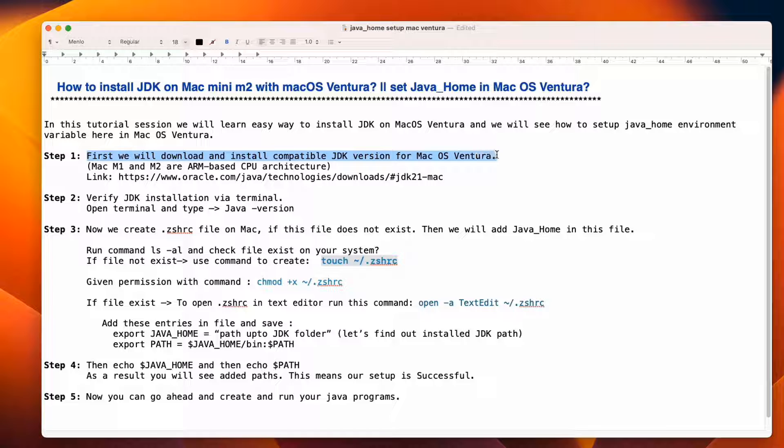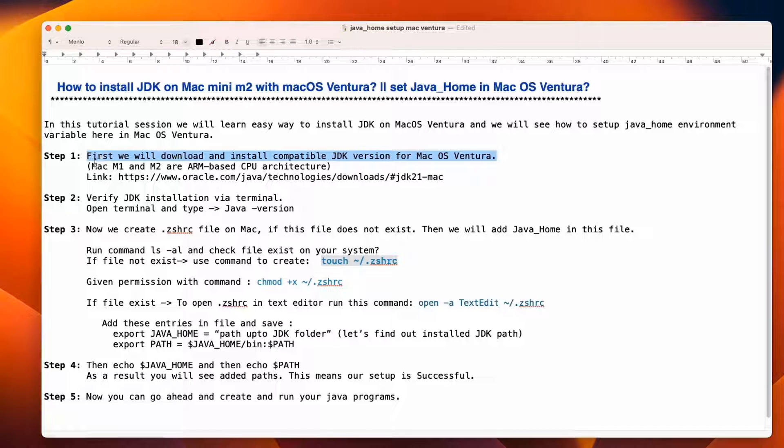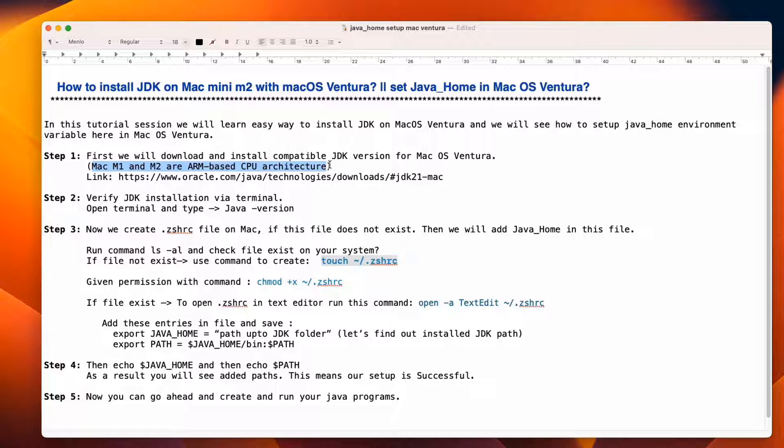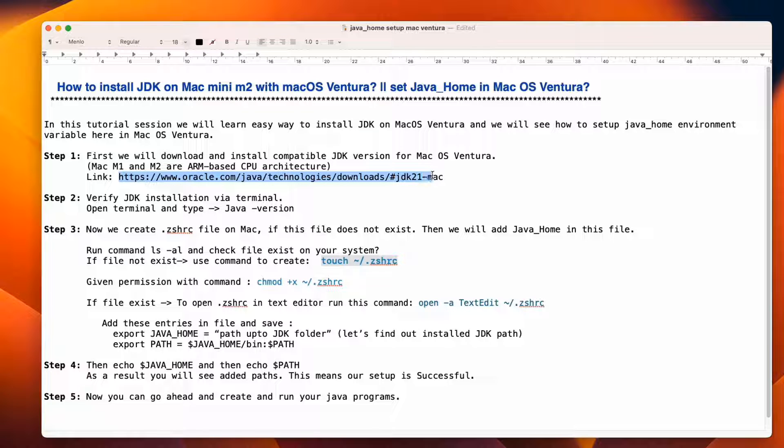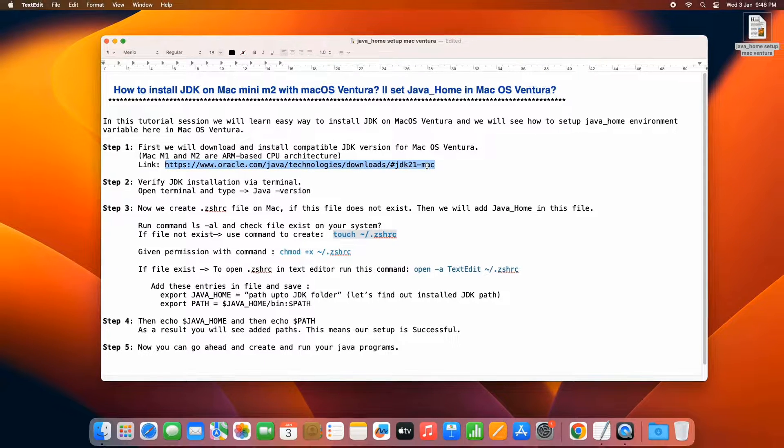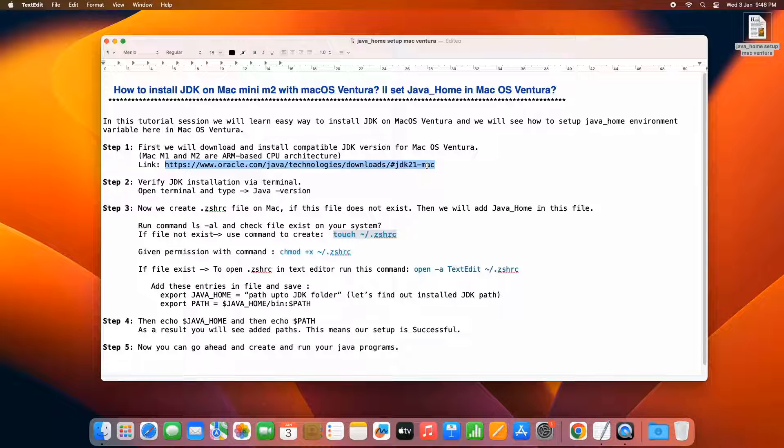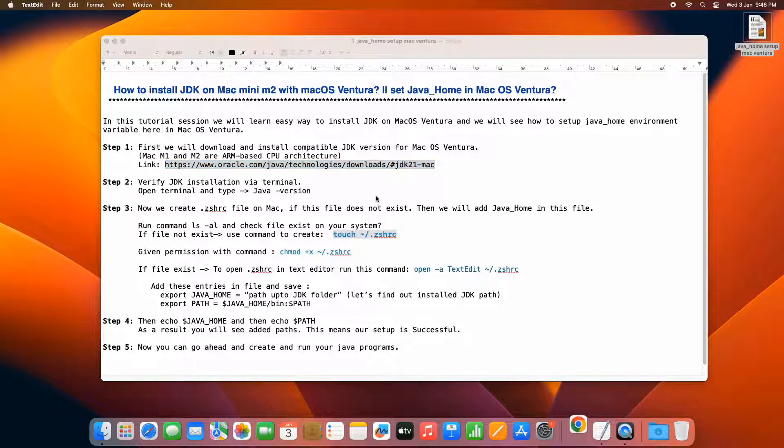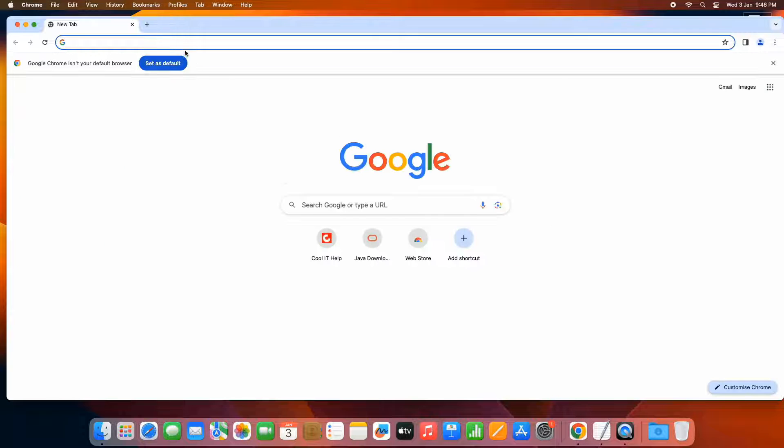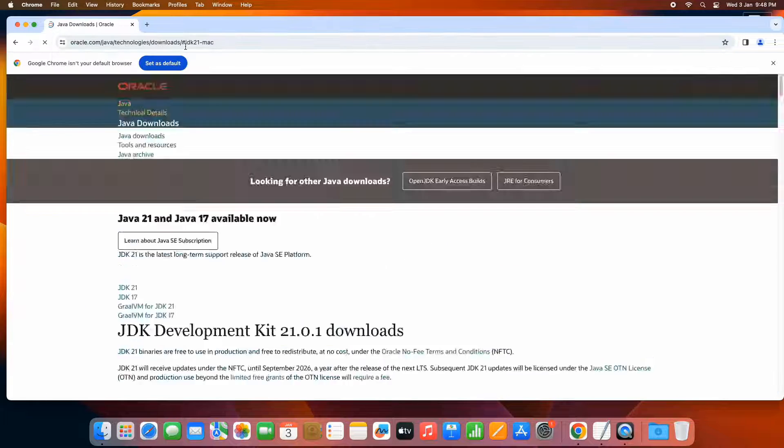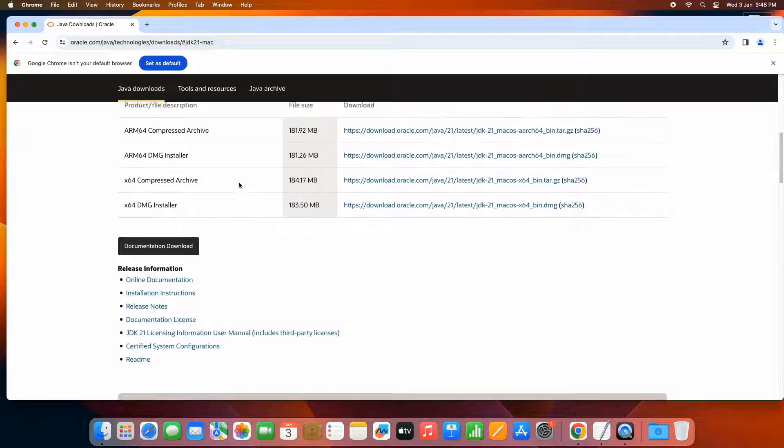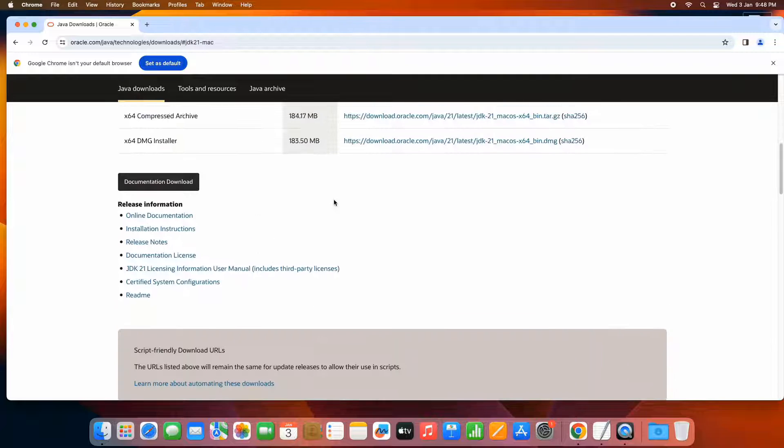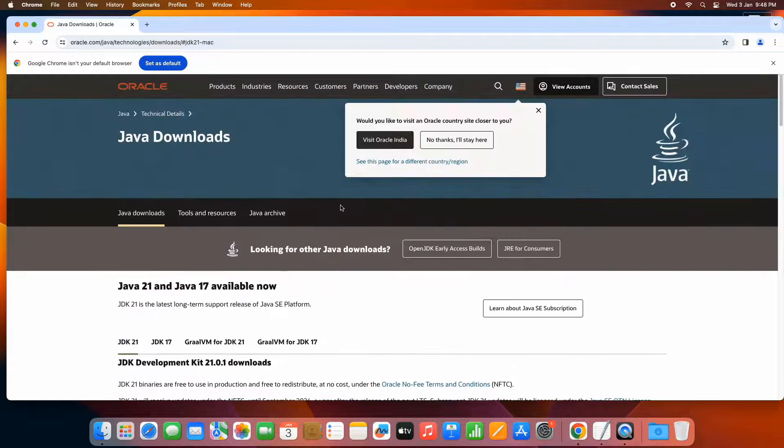In this step one, first we will download and install the compatible JDK version. As you guys know, Mac M1 and M2 are ARM based CPU architecture. So we have to download the compatible JDK. This is the link and the same link present in the description. Please copy the link, open the browser and paste in the address bar, hit enter.